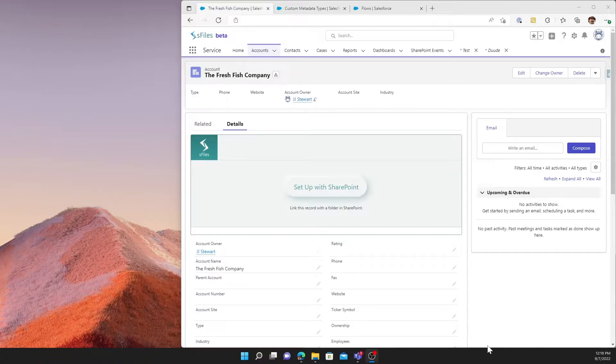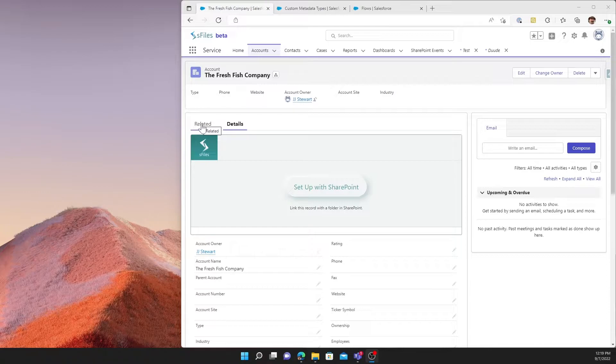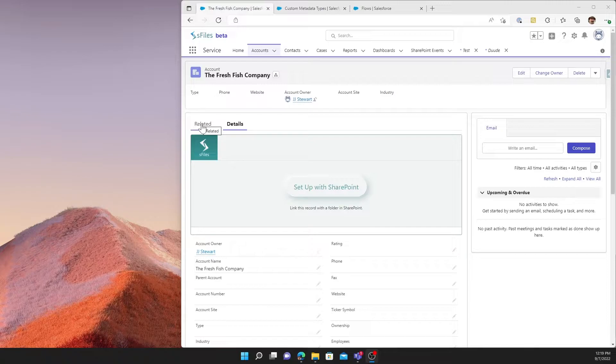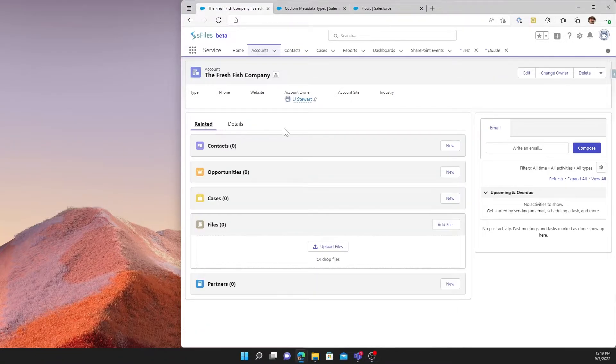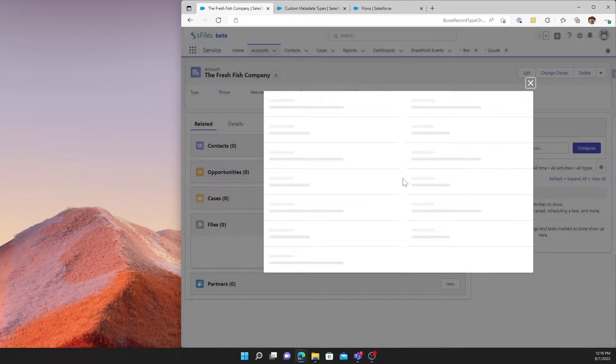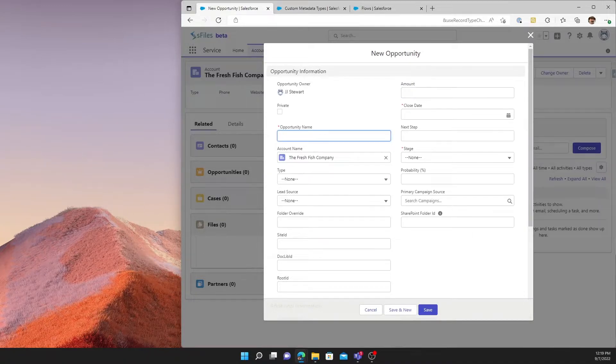We find ourselves at the Fresh Fish Company account. Now let's say for some reason this account has been created via external means, data load, or some other process that has not caused an actual account representative to go in and create that folder in SharePoint. However, behind the scenes, an opportunity is created. So we'll just create an opportunity here for fun.